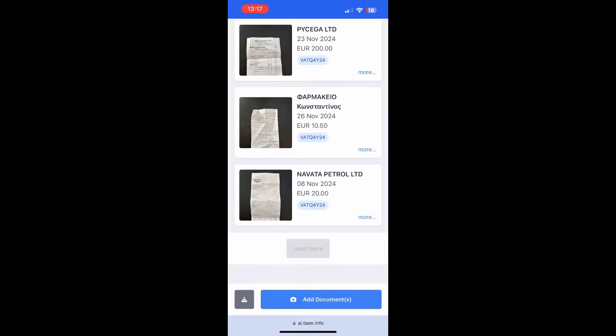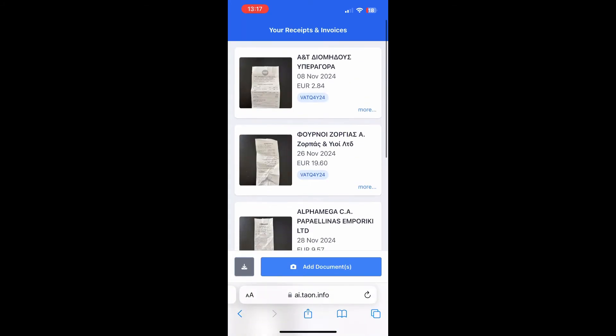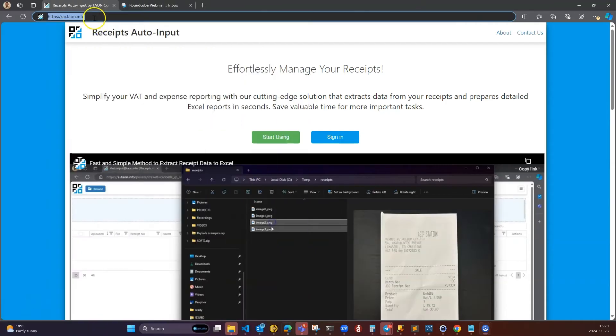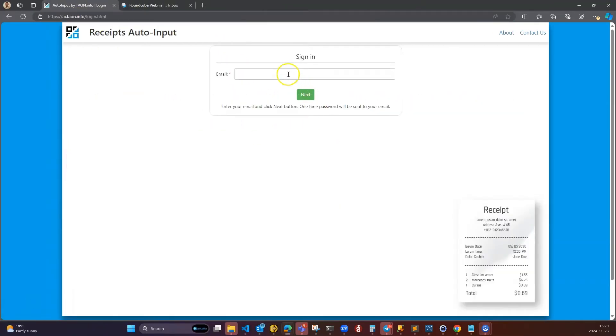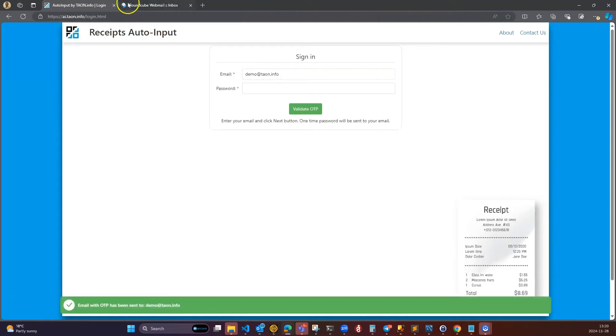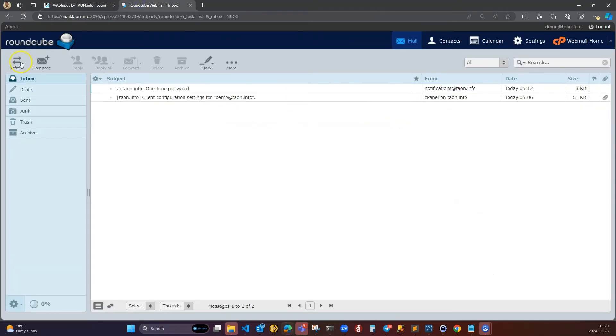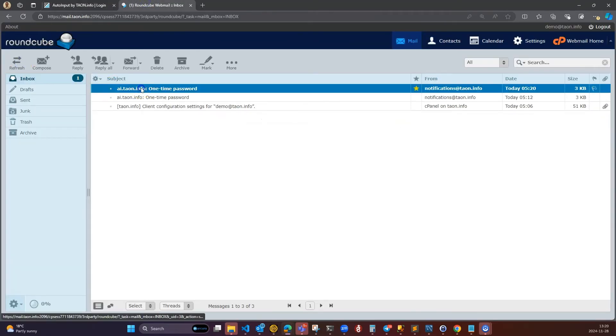Easily access ai.taon.info from your computer, where you have your accounting software or MS Excel. Open ai.taon.info in any browser. Enter your email again and log in using the one-time password sent to you.